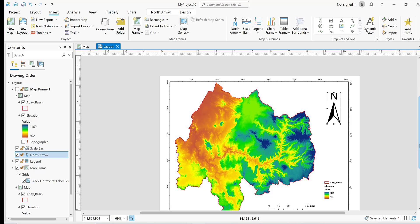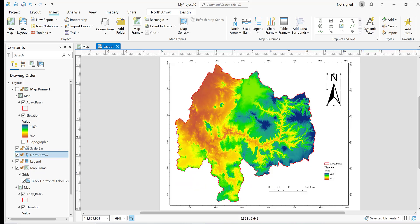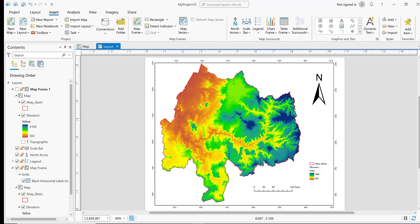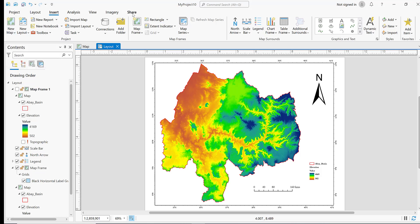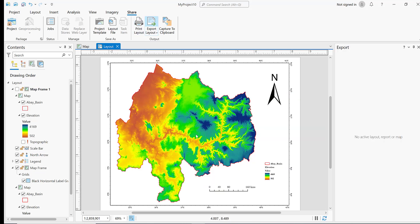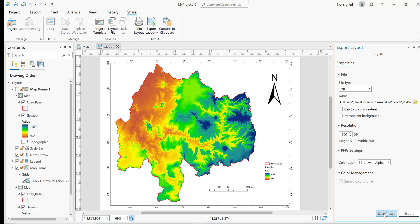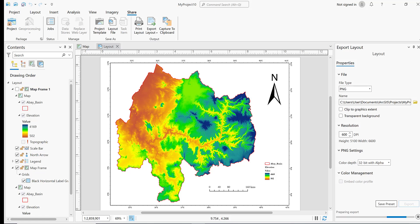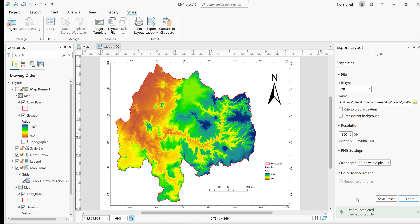This is the final map. All map elements are incorporated into the study area map. To export, go to Share, Export Layout, Export as PNG. Click Export.